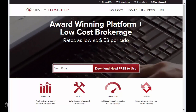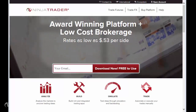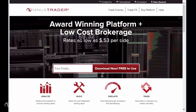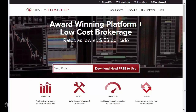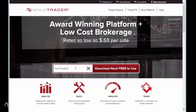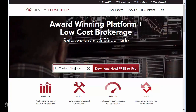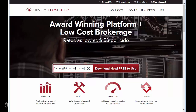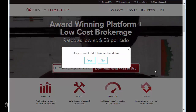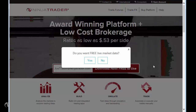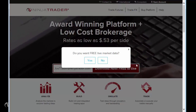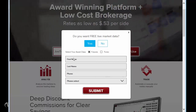First, using your favorite web browser, navigate to www.ninjatrader.com. To get started, enter your email address in the field next to the button that reads Download Now Free to Use, then click the button next to the field containing your email address. A small window will appear which will ask you if you would like free live market data.